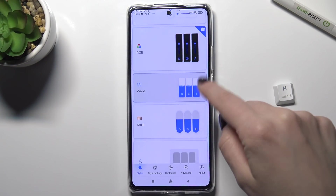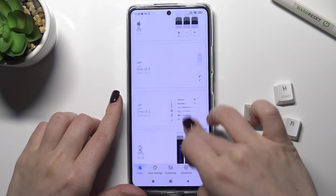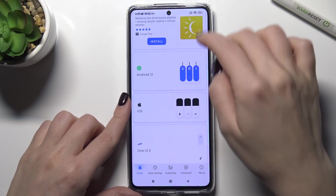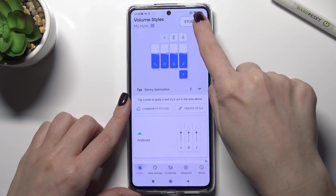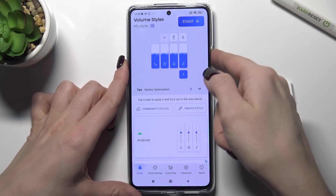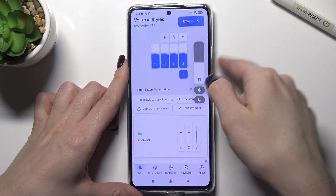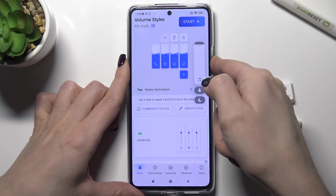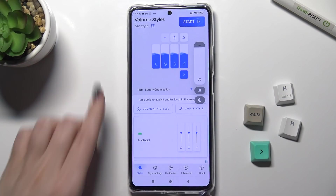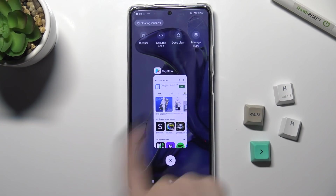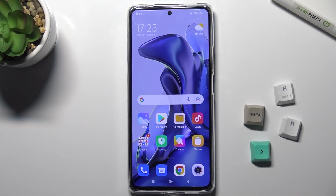Also you can choose another one between all these volume panels, and if you want to turn back to your regular volume panel, just tap here on this top icon. So that's it. If you found this video helpful, leave a like, comment, and subscribe to our channel.